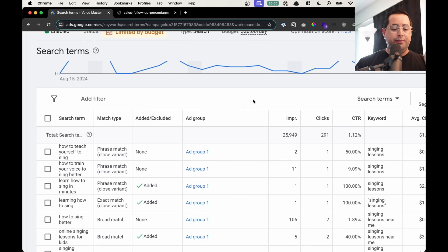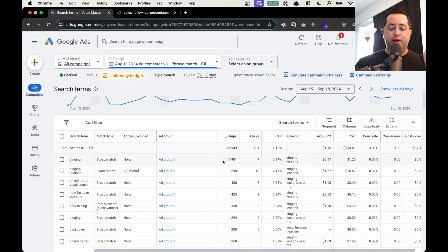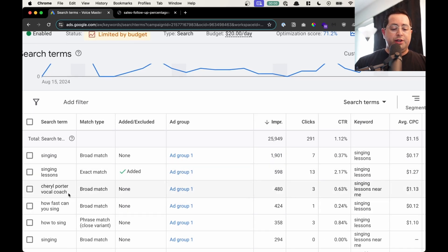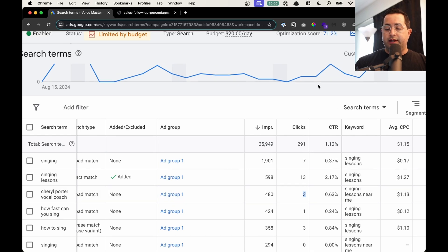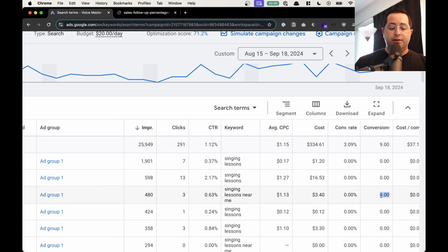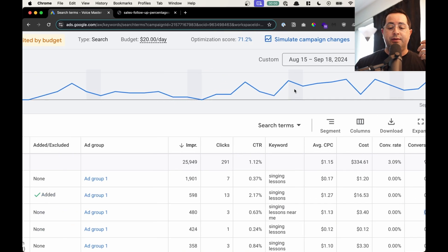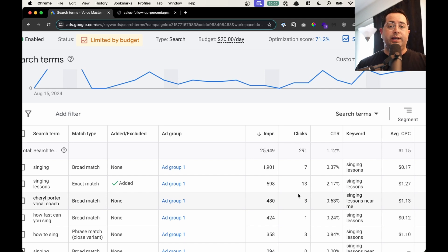For example, the first thing we're going to do is sort by impressions so I can see all those impressions. Say for example, people are typing in 'Cheryl Porter vocal coach' — 408 searches in 30 days that resulted in three clicks. He paid for those three clicks because you only get charged when the user clicks, but they did not result in any conversions. So this is an example of getting lots of noise — lots of impressions and even some clicks — but they're not relevant to his business or his campaign, meaning they're not turning into leads.